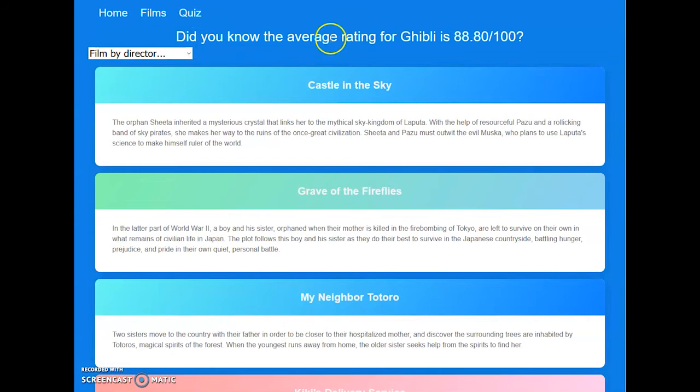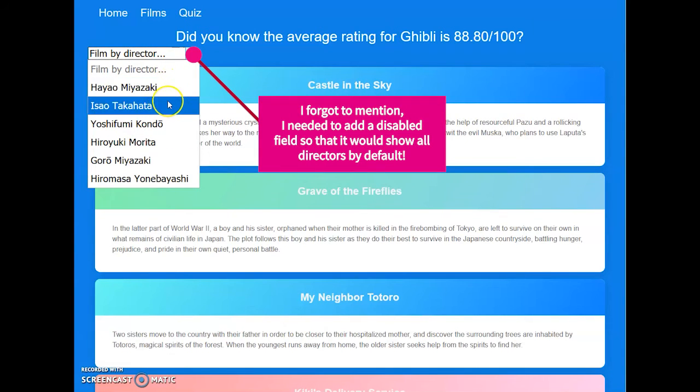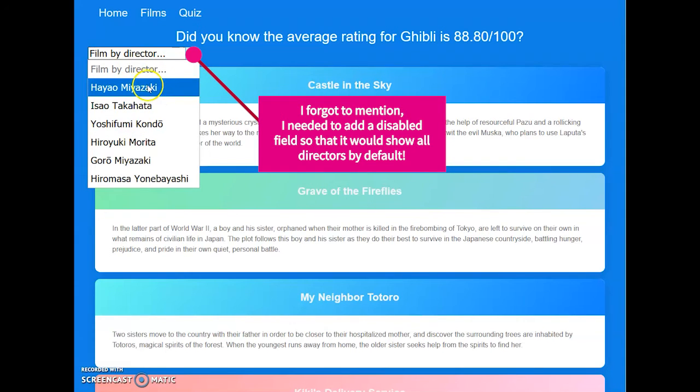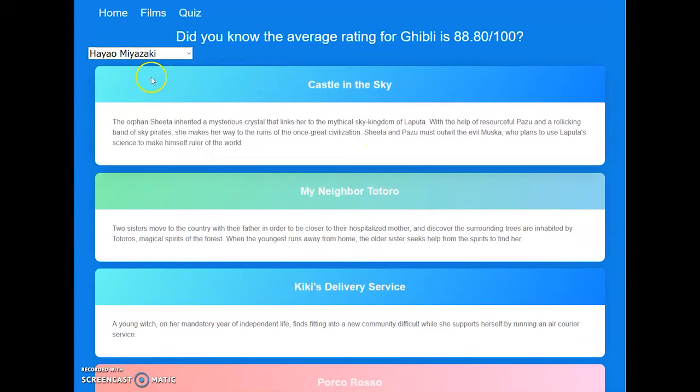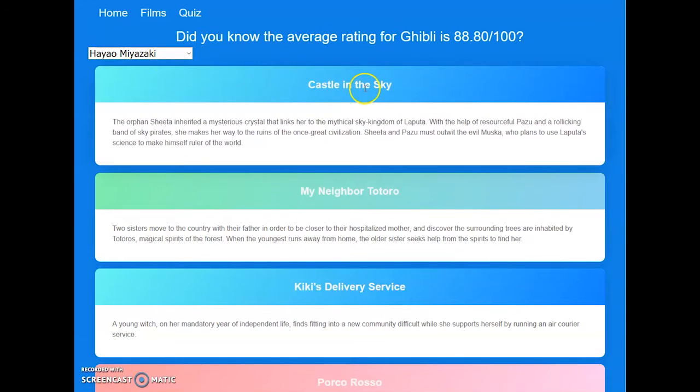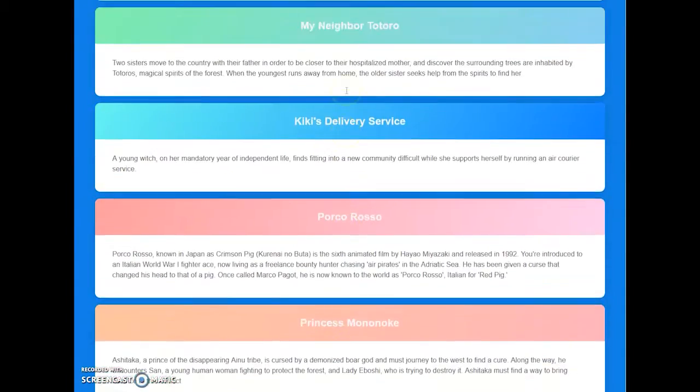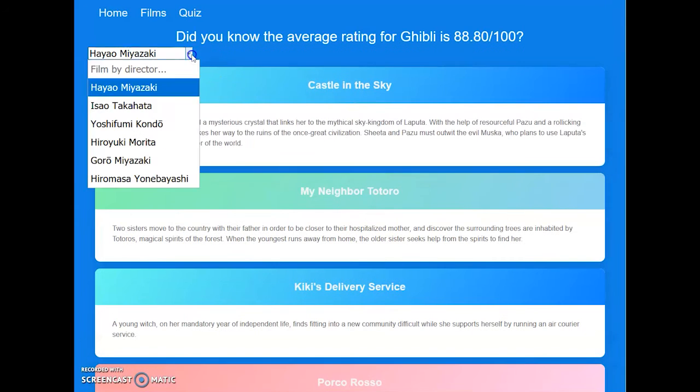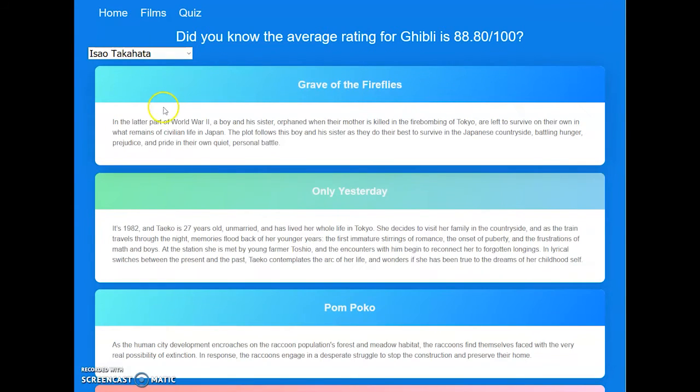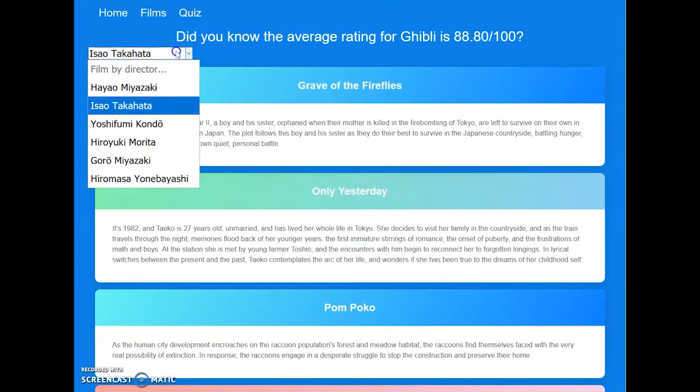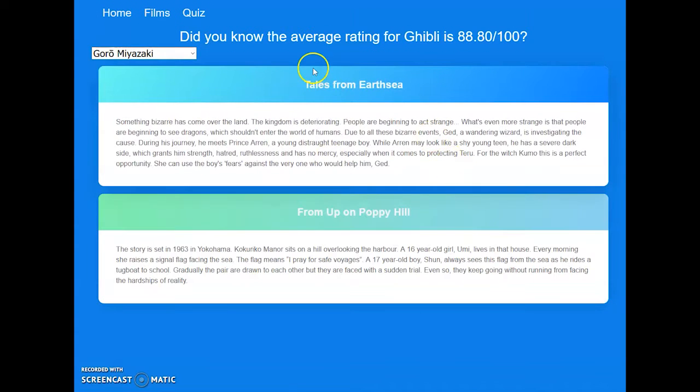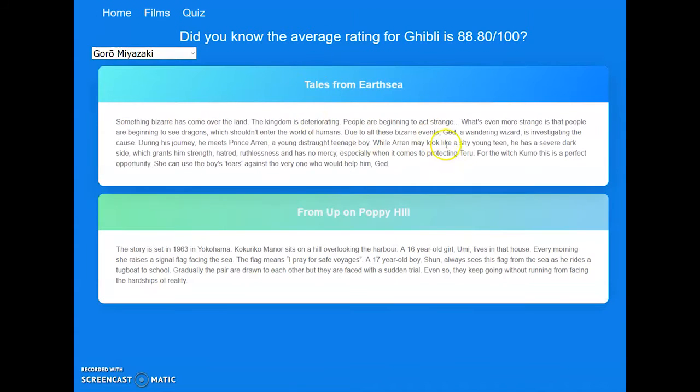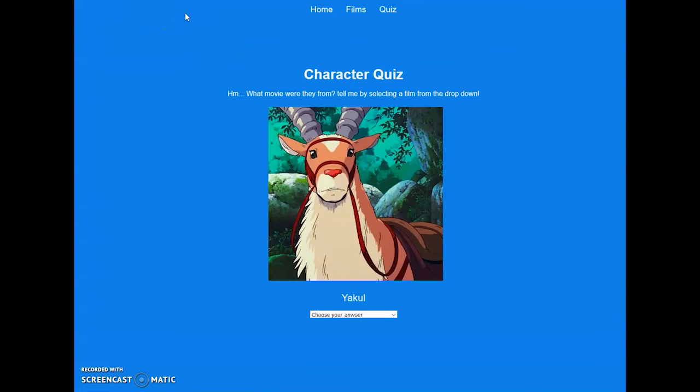You can filter these movies. There's actually a few directors in this company and everyone knows who Hayao Miyazaki is if they are familiar with these films. So if you just want to watch a film directed by Hayao Miyazaki, well here they are. He directed quite a few of them, but we'll go to Isao Takahata and he did these ones. This person only did one. As you can see, you can filter them fairly easily.